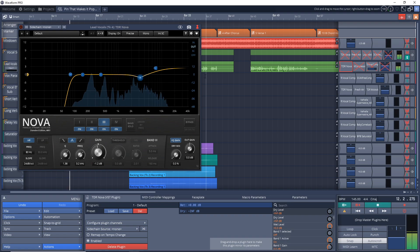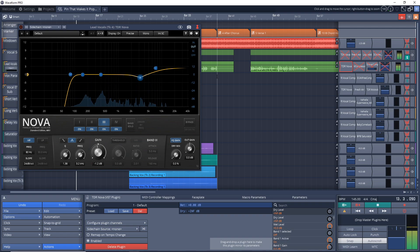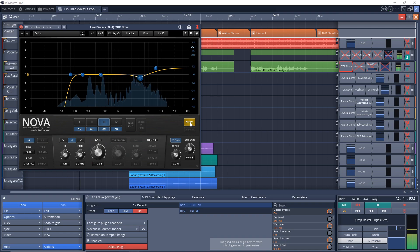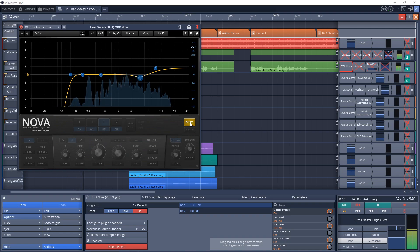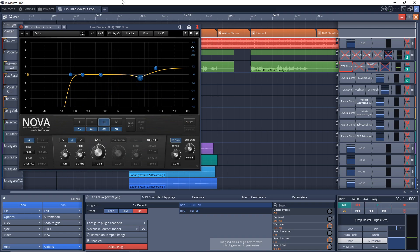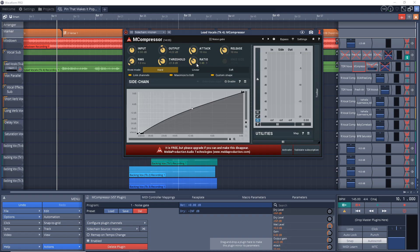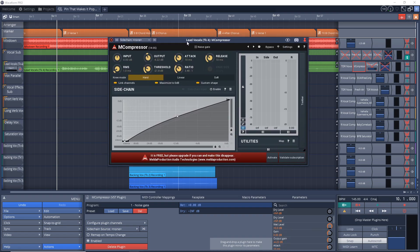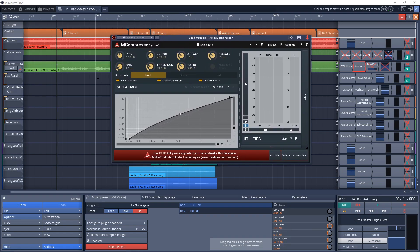Here's what the vocal sounds like with the EQ on it. It's not a huge difference, but it's cleaning things up.